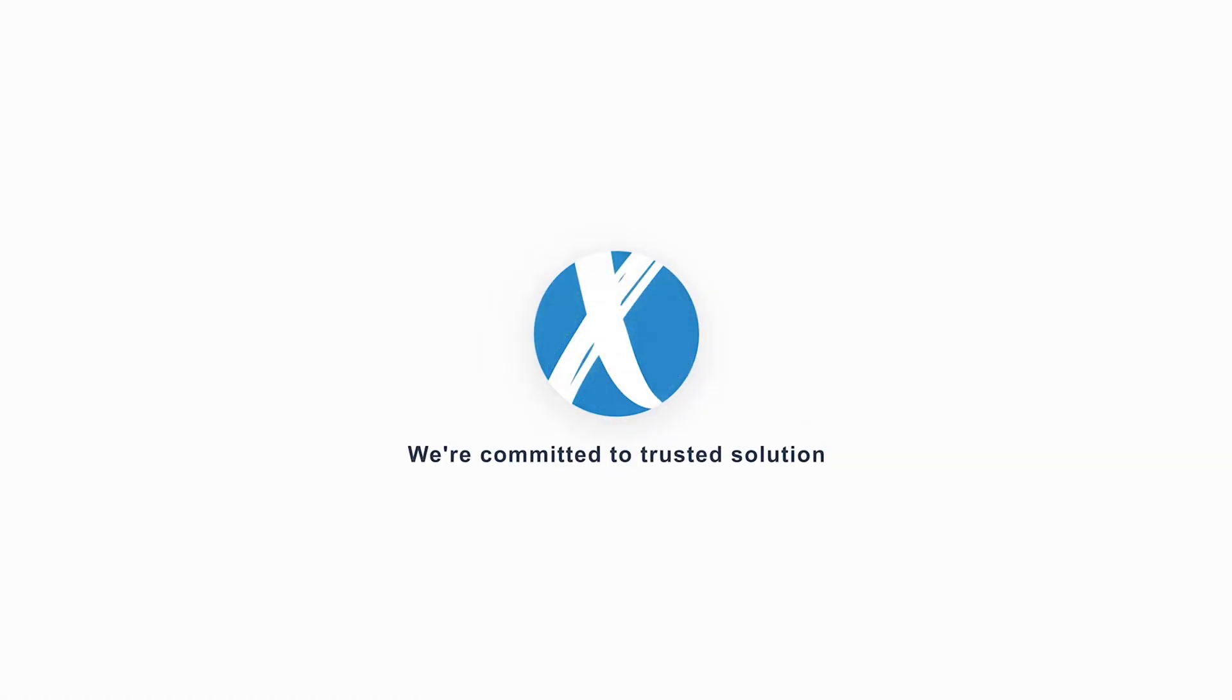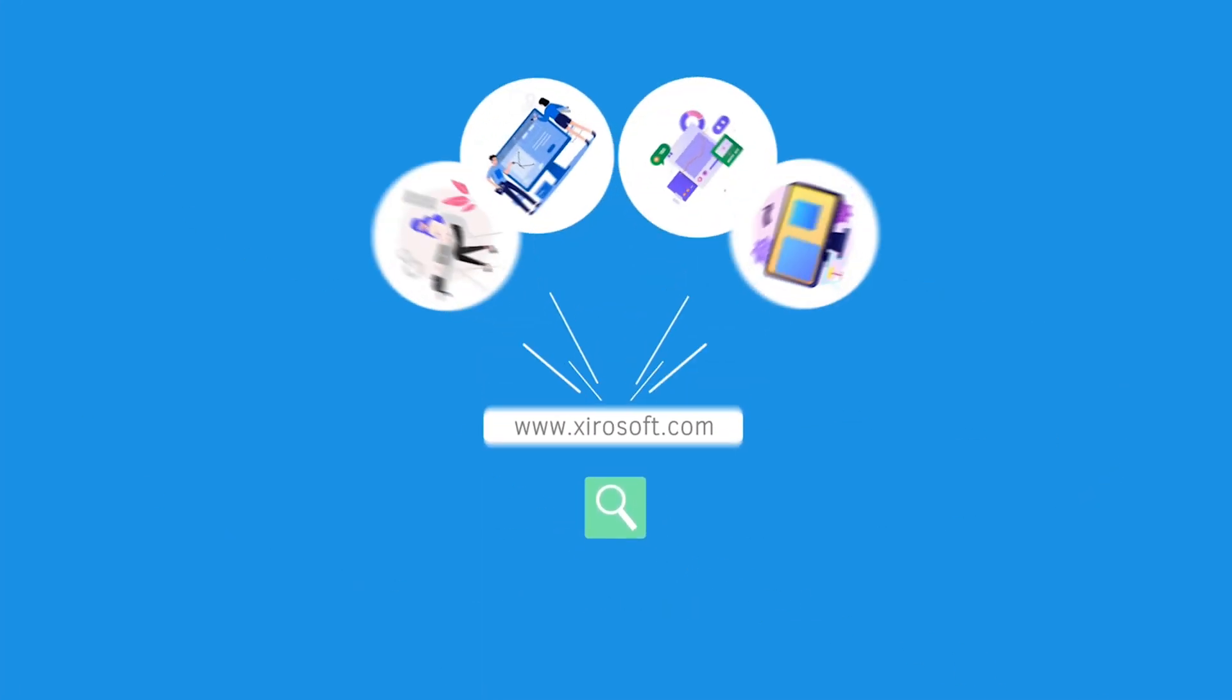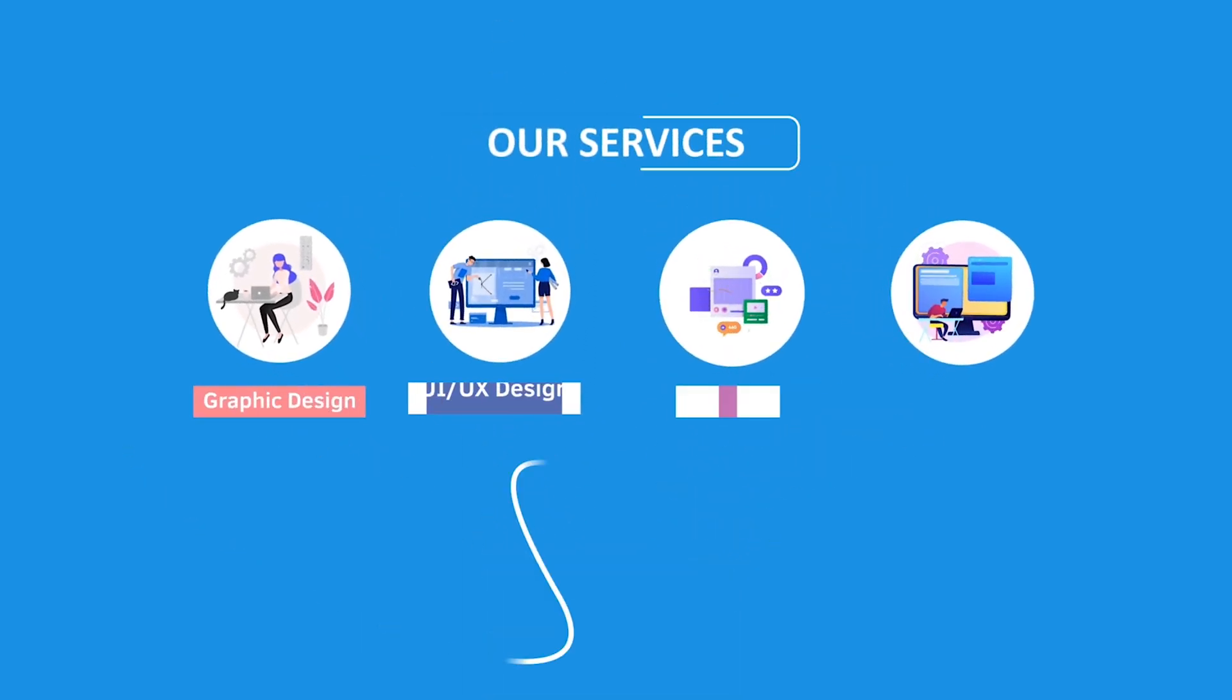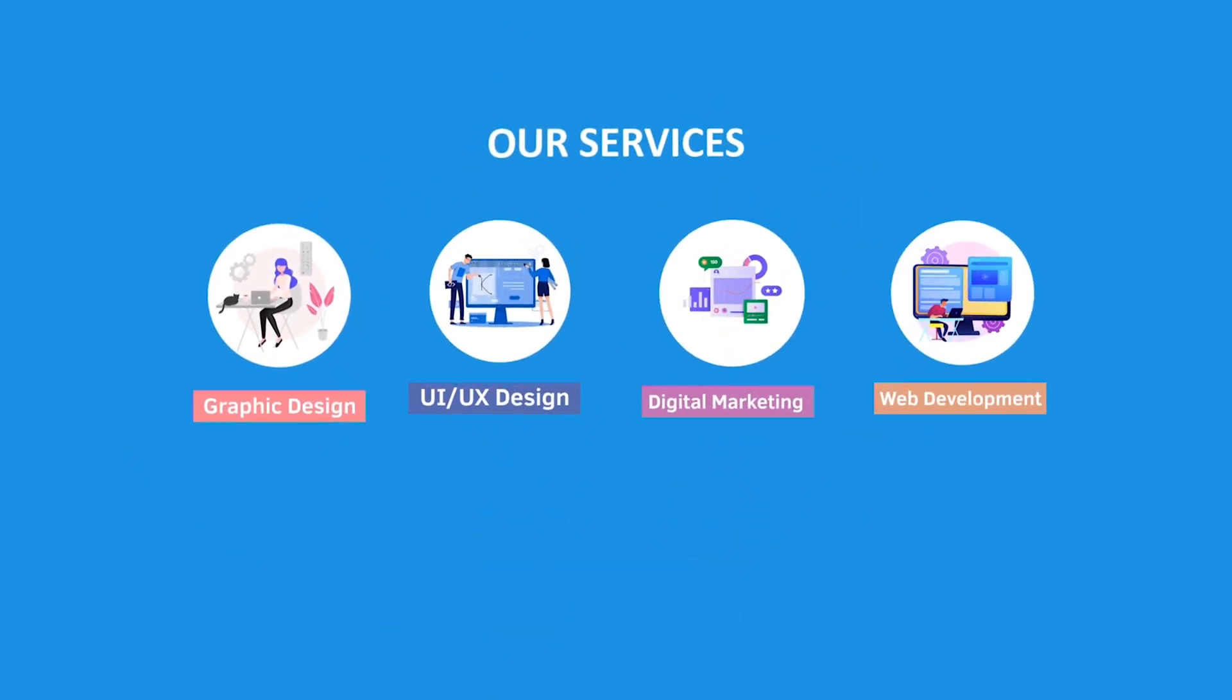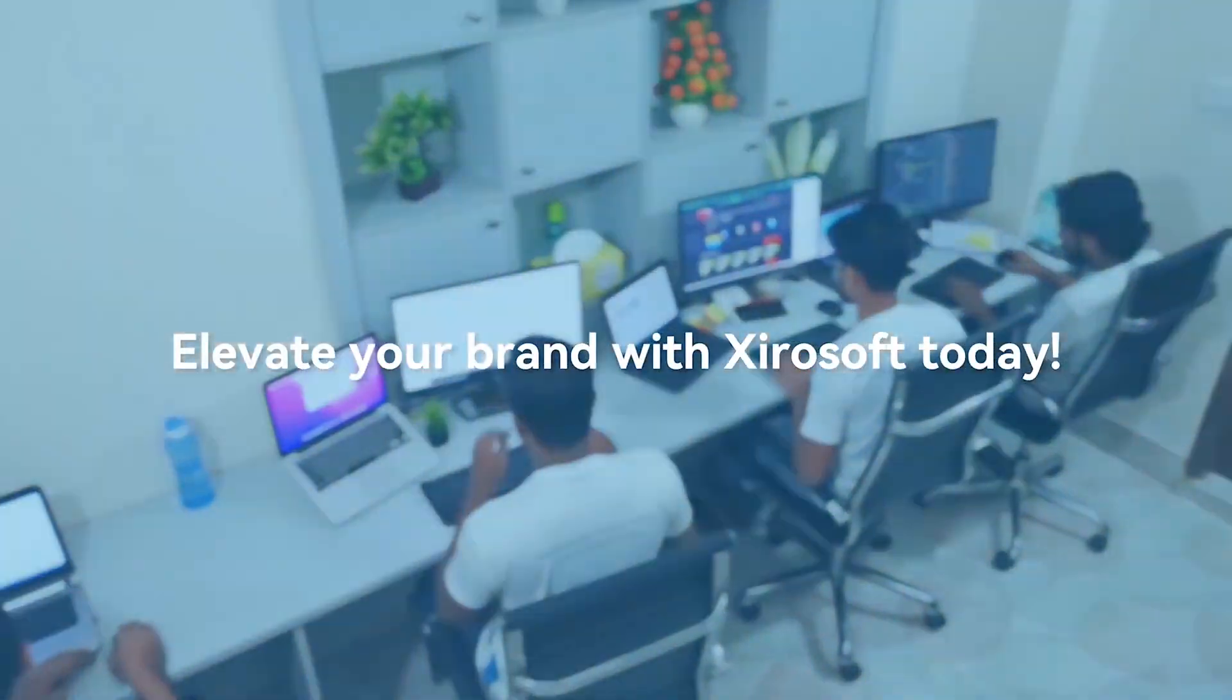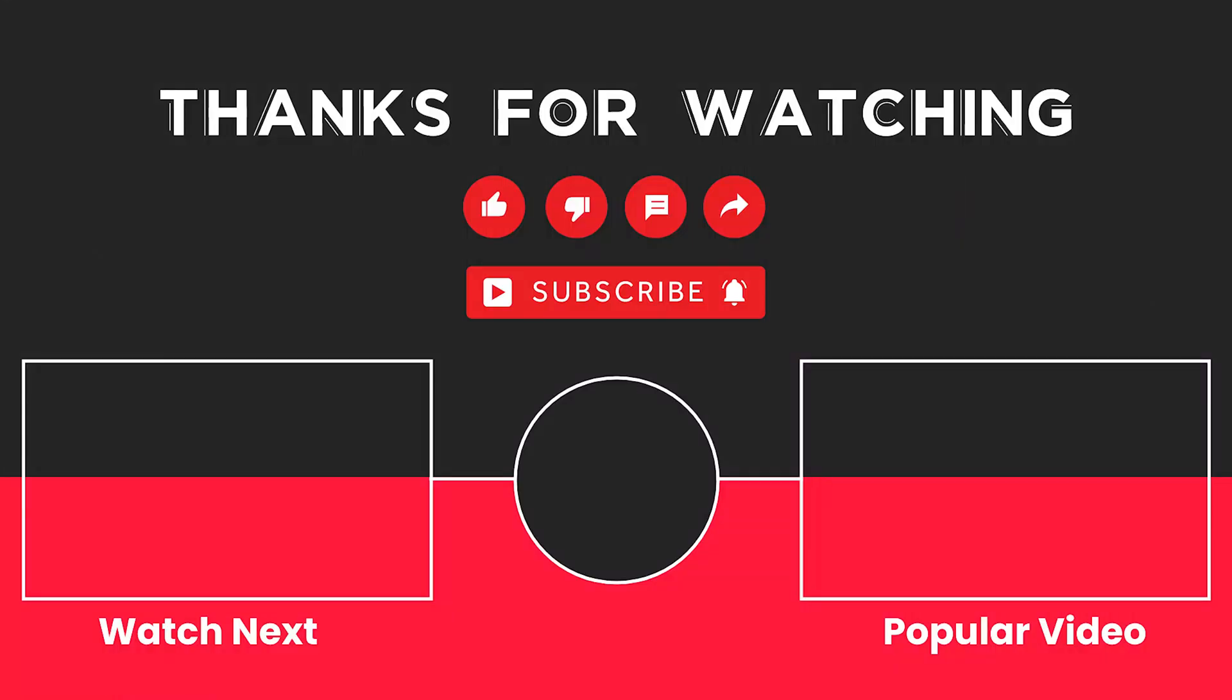This video is sponsored by Zerosoft. Zerosoft offers graphic design, UI-UX design, digital marketing, and web development. Elevate your brand with Zerosoft today. For more details, check the description box.